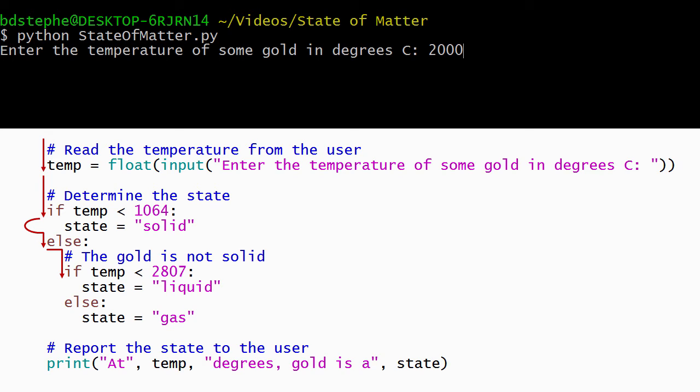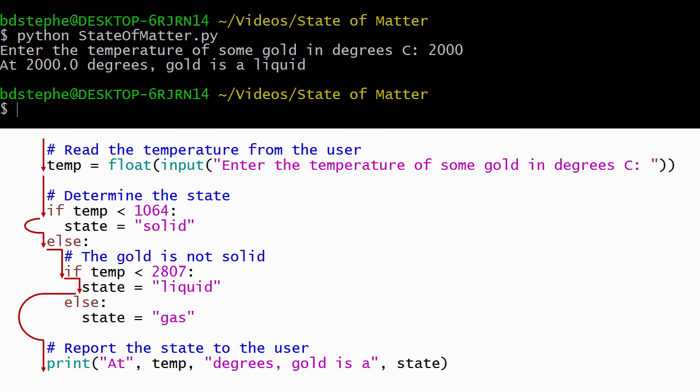When the user enters a temperature that's between the melting point and the boiling point, Python skips the body of the outer if-statement and executes the body of the outer else-statement. It evaluates the condition of the inner if-statement, determines that it's true, and sets the state to liquid. Since the body of the inner if-statement was executed, the body of the inner else-statement is skipped, and Python goes on and displays the correct result.